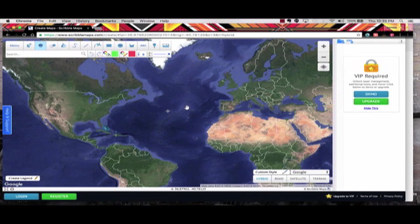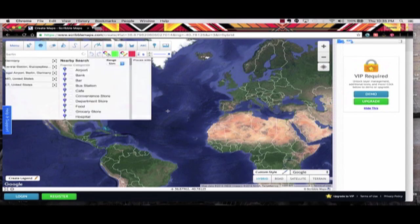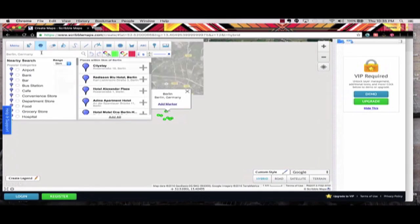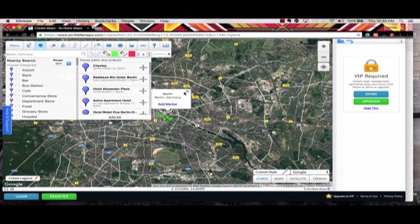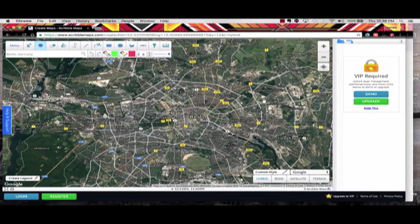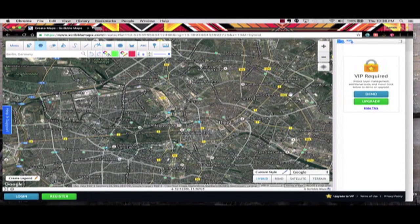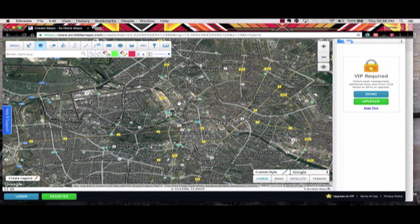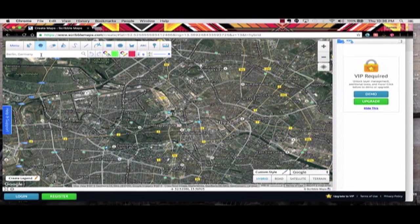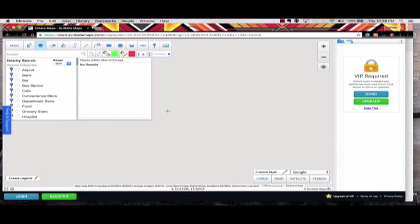So here you're going to see you can pull in any particular map you want. You can put in a city like Berlin, Germany, and I think this is a great feature because you may really want to annotate, that is to write on the map itself, and feature a few things. So you can do that.